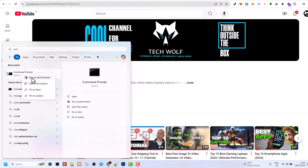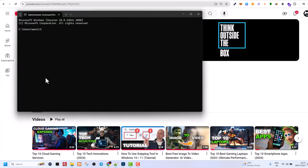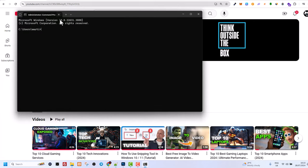Right click on it and you will see here first option run as administrator. Just click on run as administrator and you will open your command prompt in Windows 11 or Windows 10 as administrator.